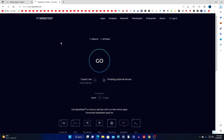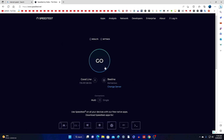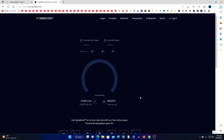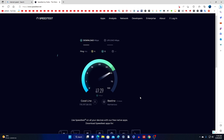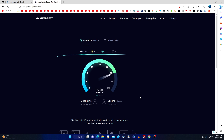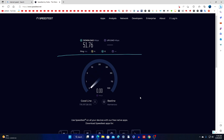The interface of this site is quite simple and understandable. To measure the speed of your internet, just click on the button here — Go — and after that the first internet connection speed test for downloading begins. Also pay attention to this speedometer. Its marking in my case is from 0 to 100 — you may have other numbers. This means that the internet speed of my tariff plan under an agreement with my internet provider should reach up to 100 megabits per second.